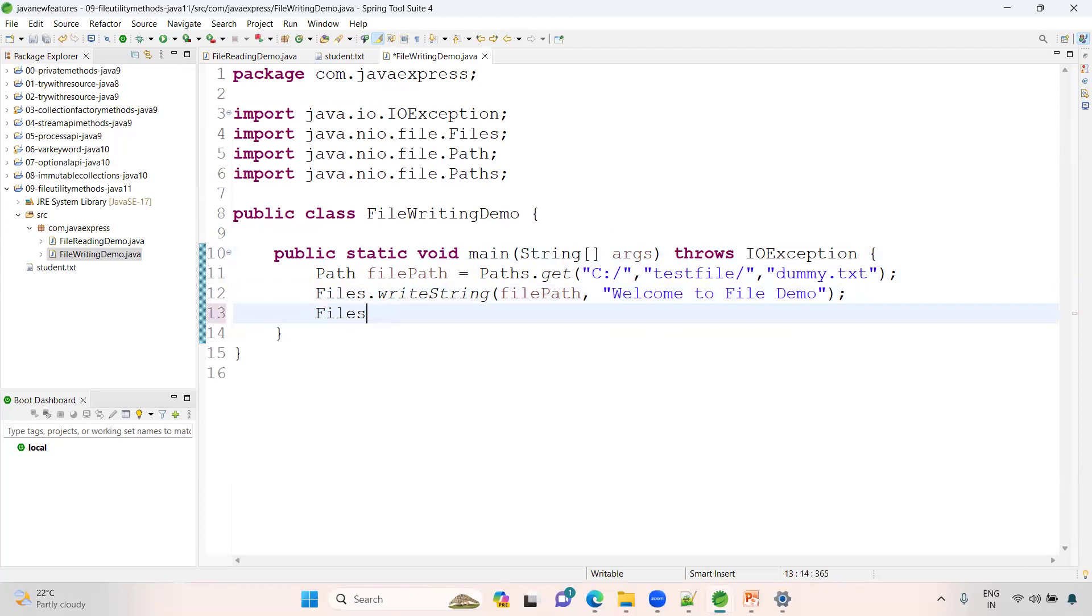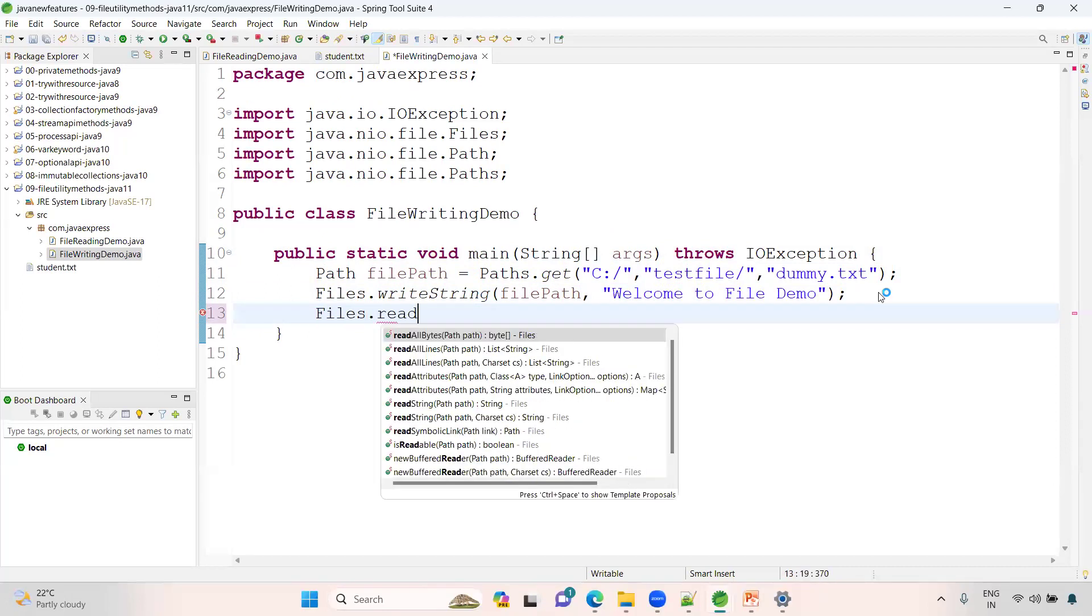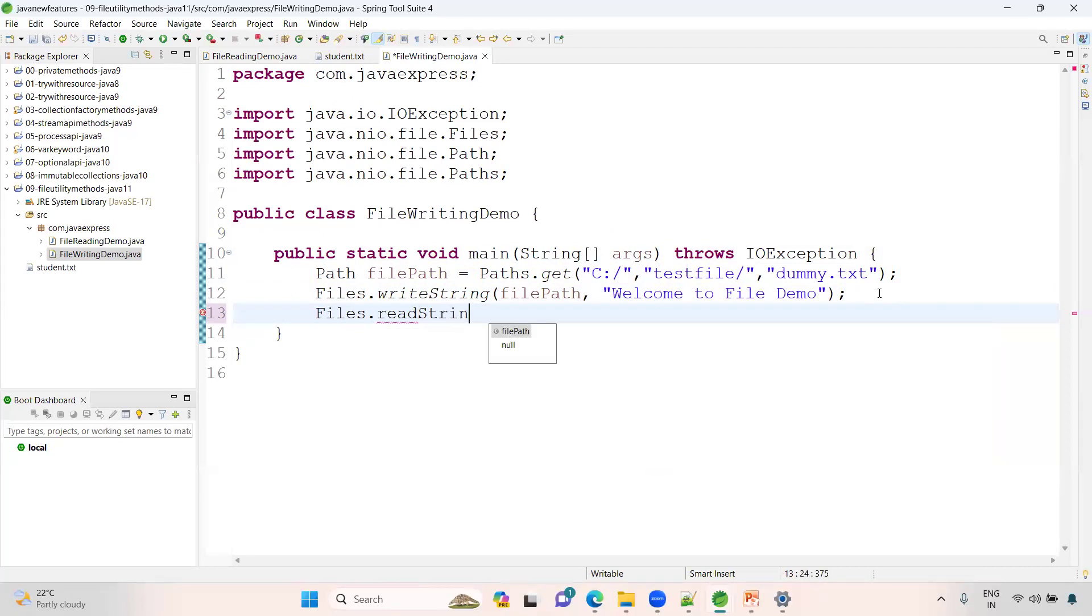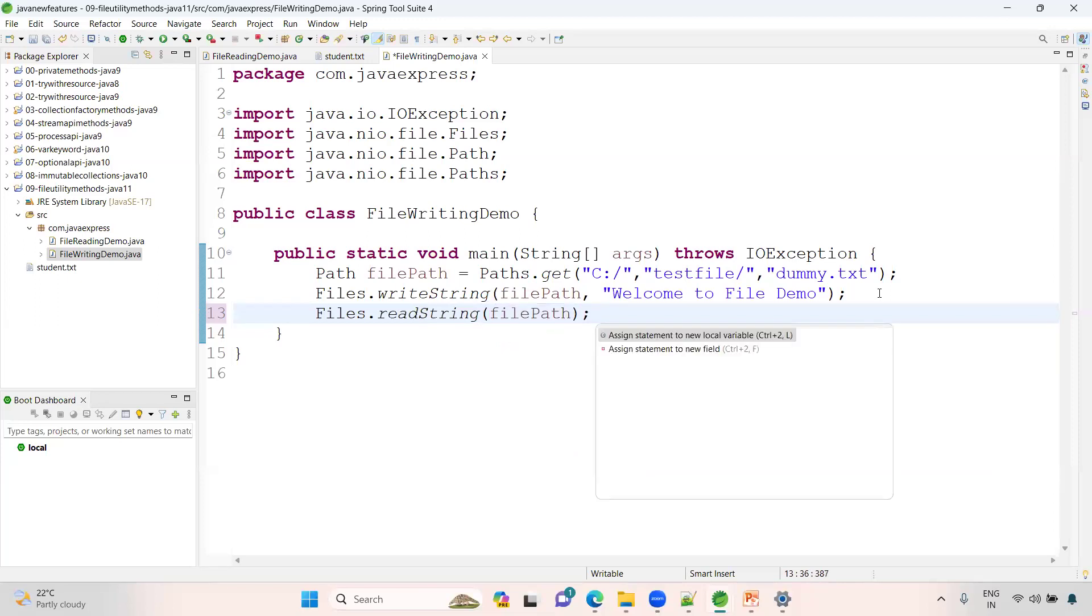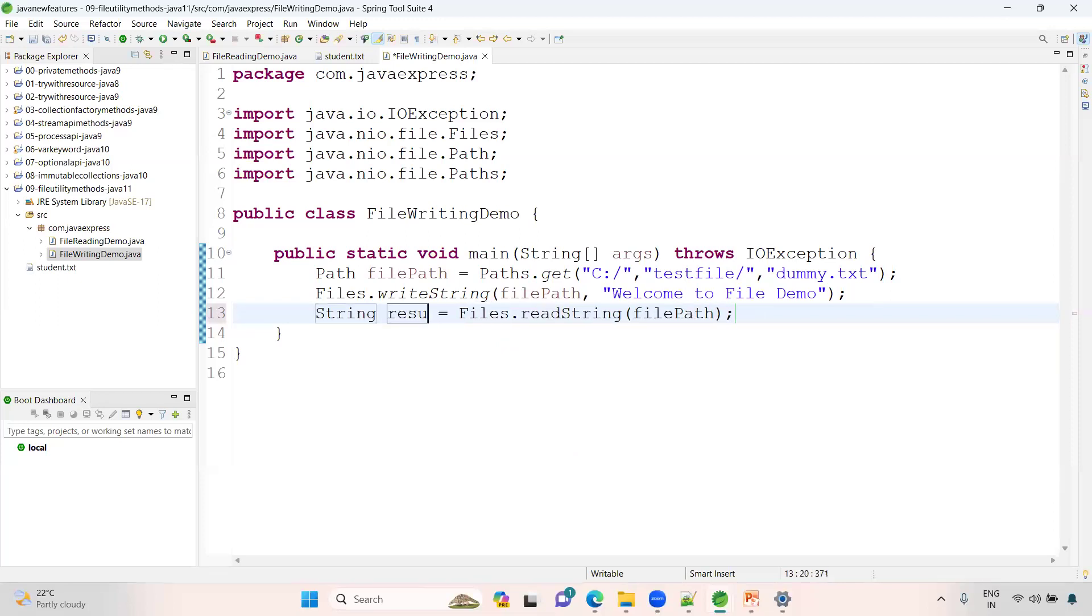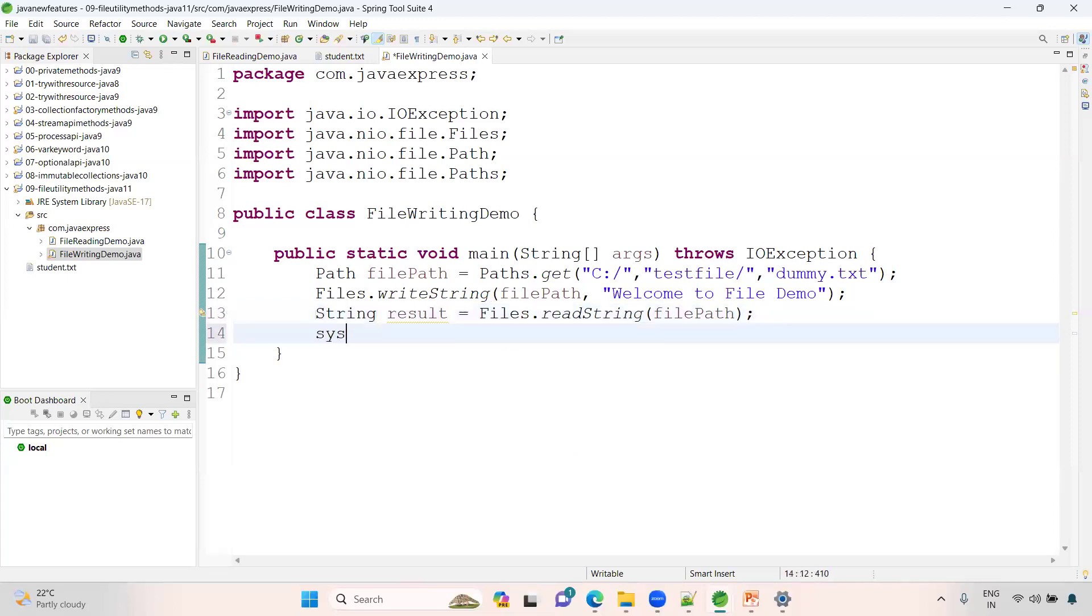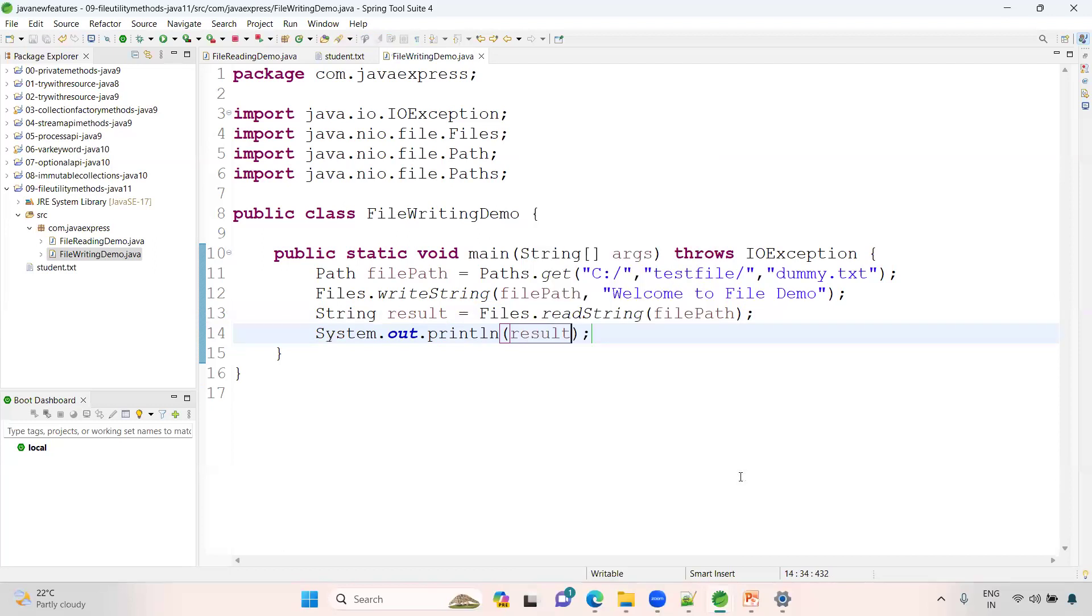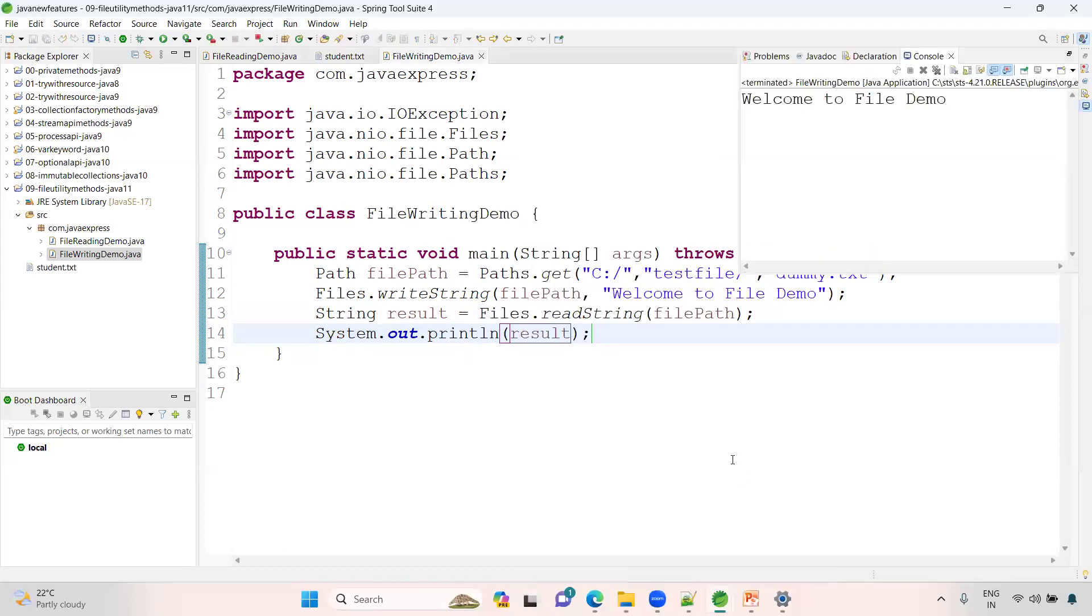Again, I want to read the data in the console. You know already how to read the data - readString from file path. Now you'll get your result. System.out.println the result. Whatever data you return, I'm storing into your folder as well as here.